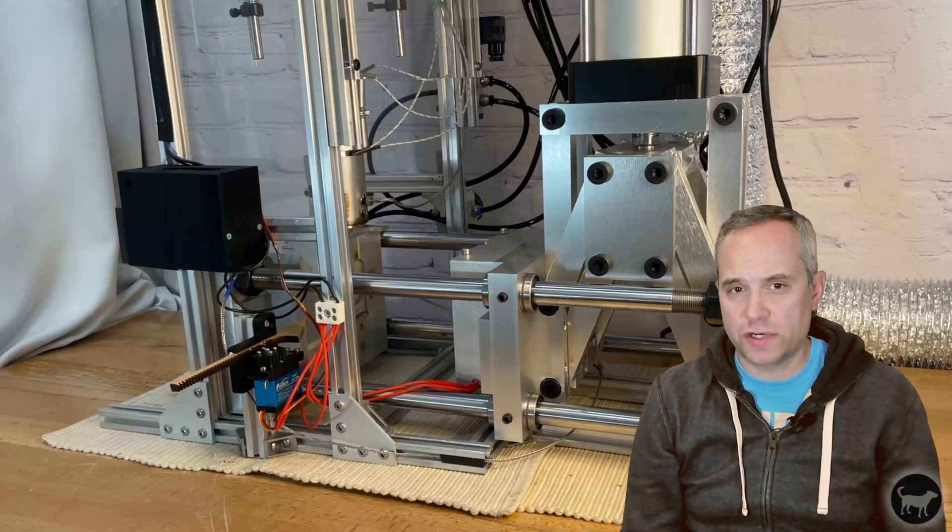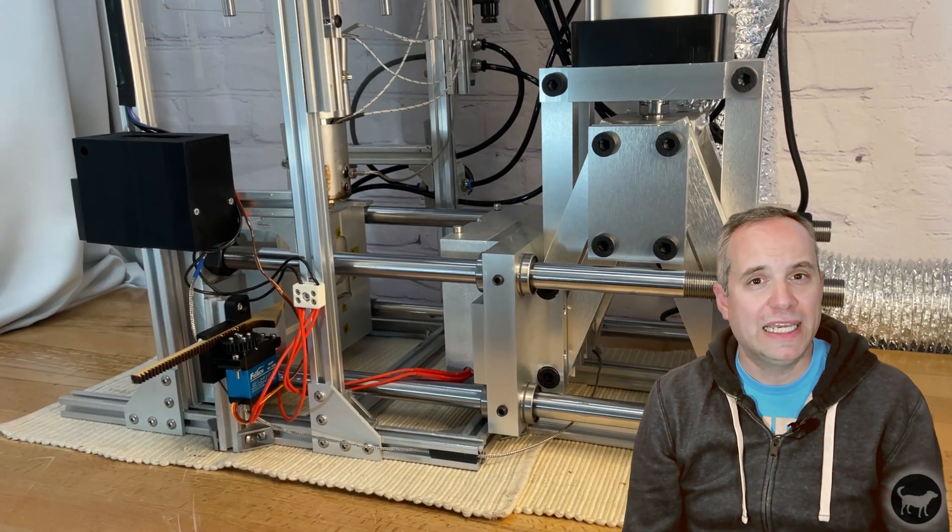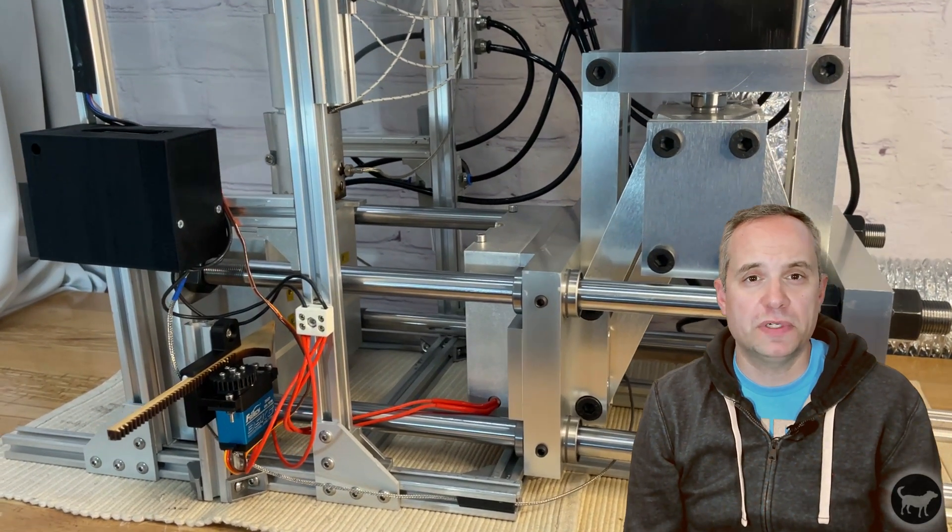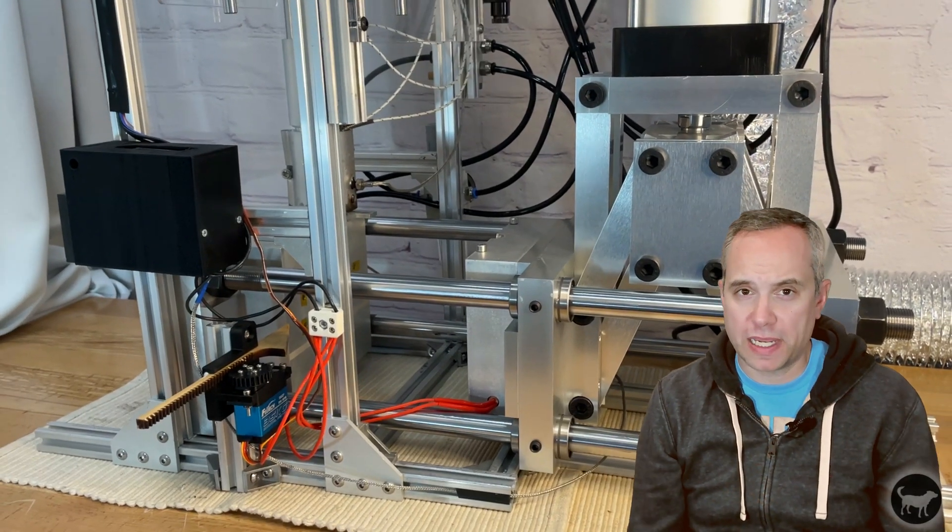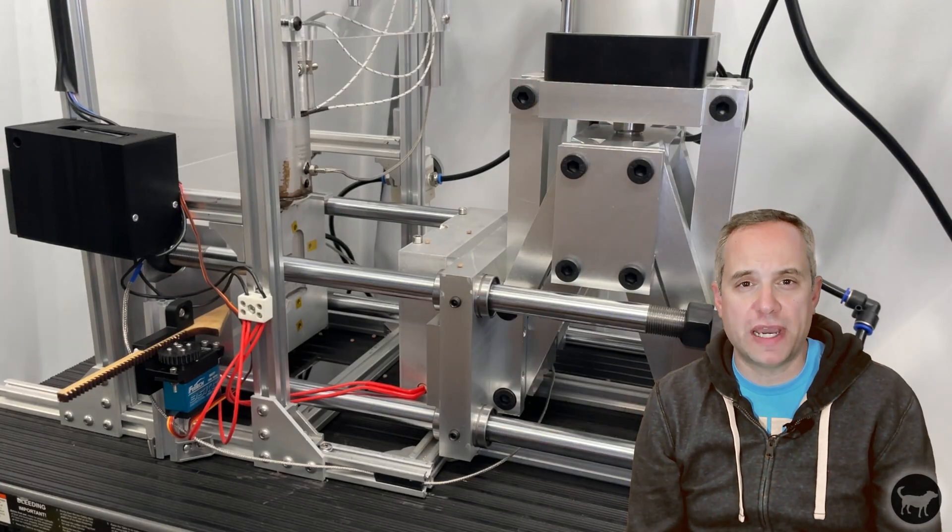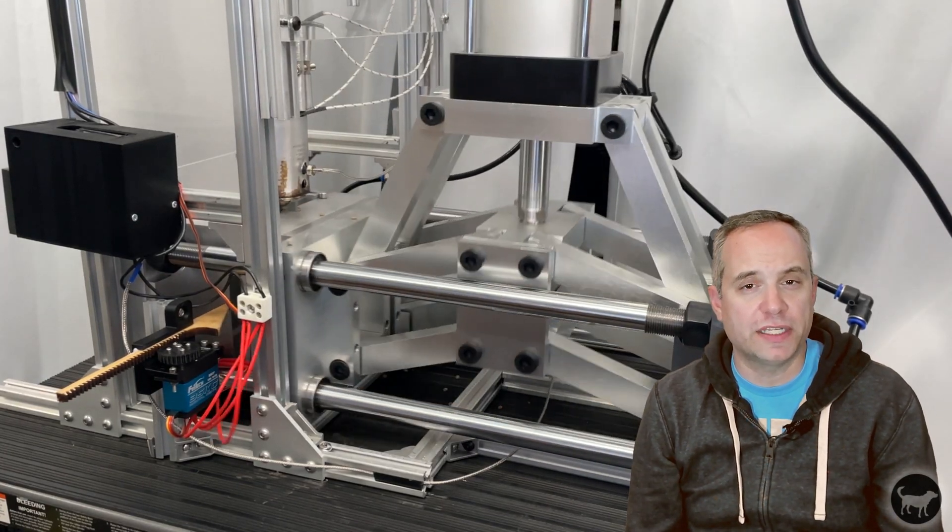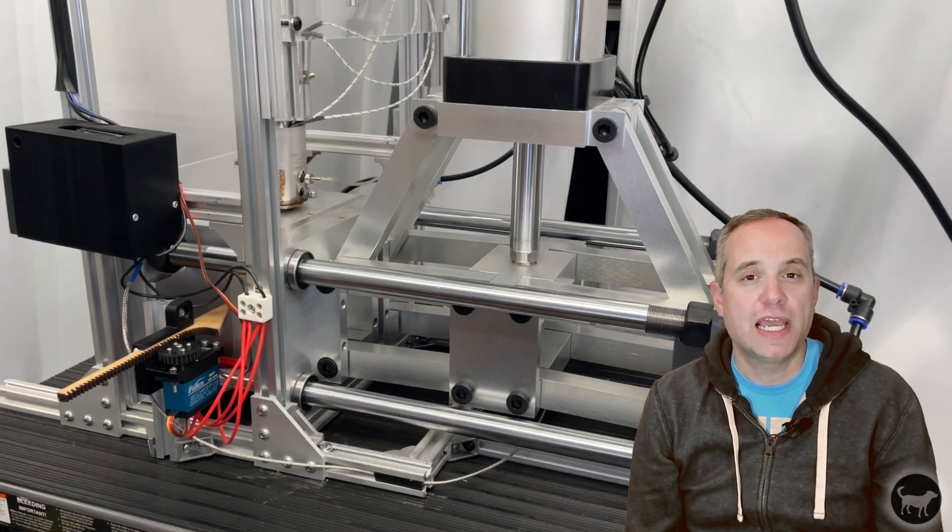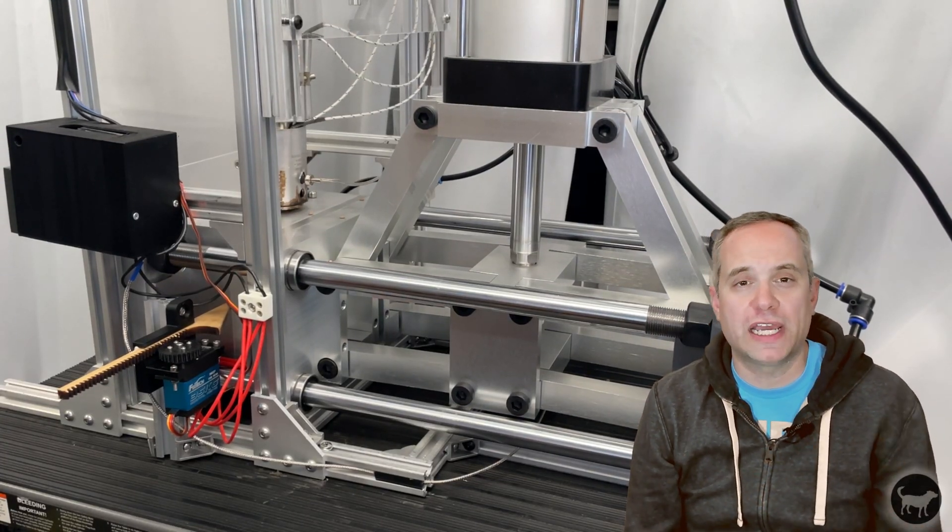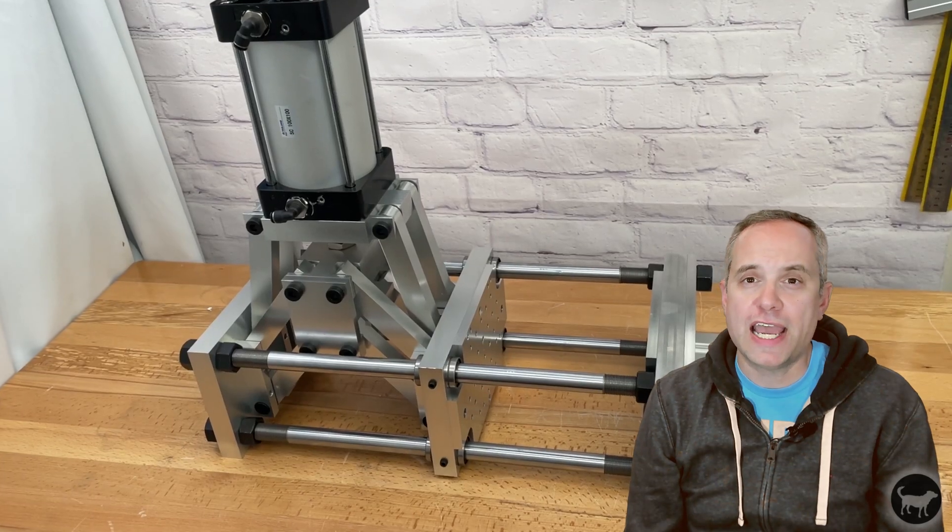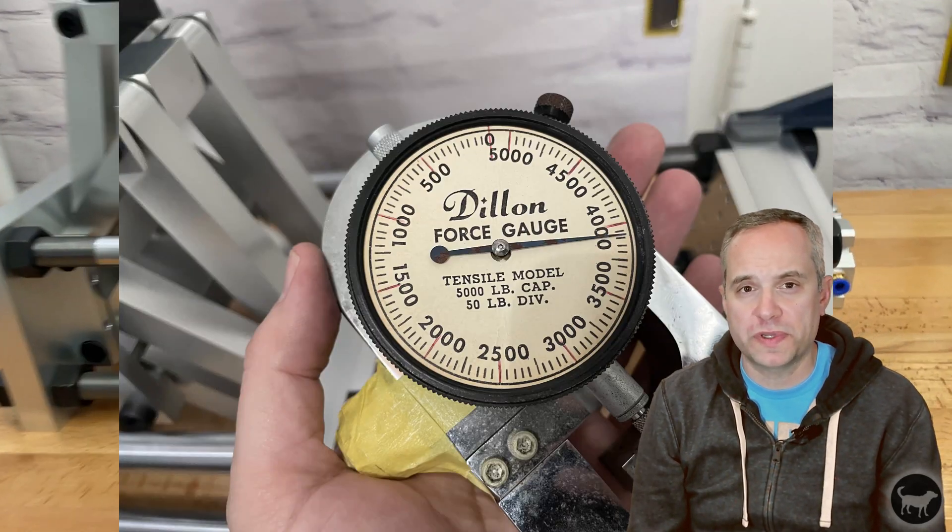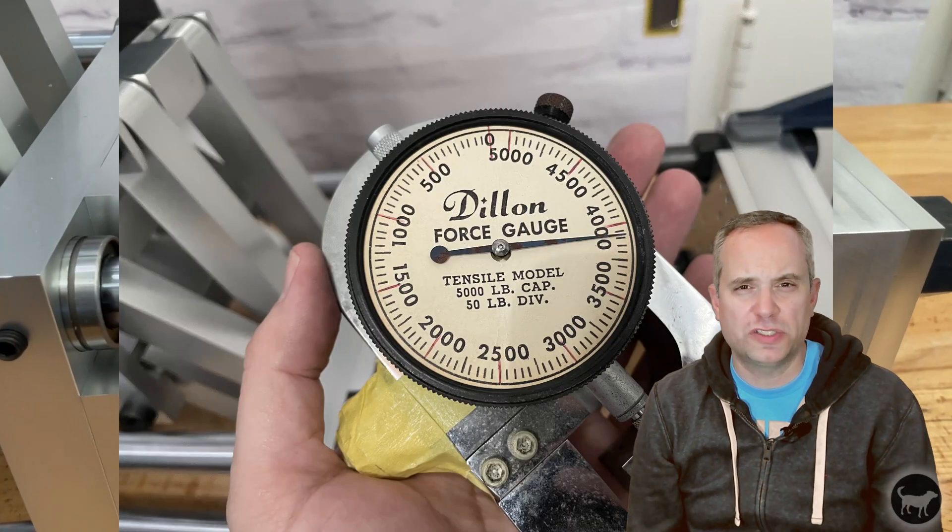This is my version of the scissor style clamp. It's designed to take full advantage of the MK3 build area. It works by applying pressure to the SC100 pneumatic cylinder on the top of the scissor style plate which pushes down on the plate and moves the mold forward against the front plate. I have measured up to 4,000 pounds of force with this particular design or about two tons.